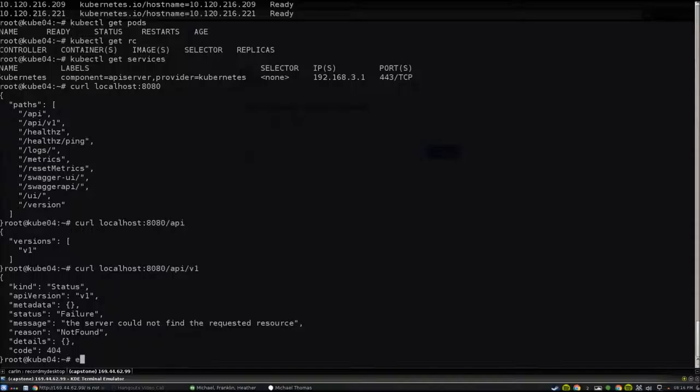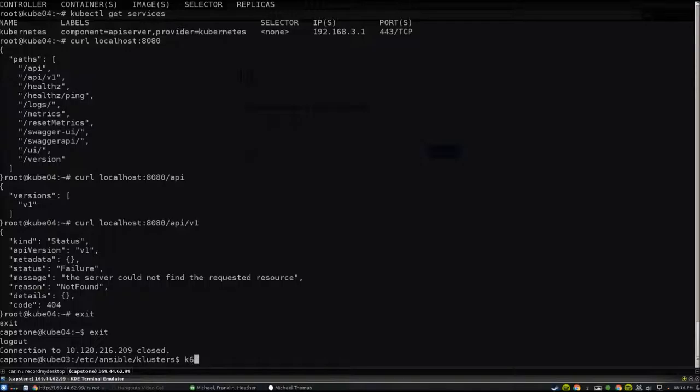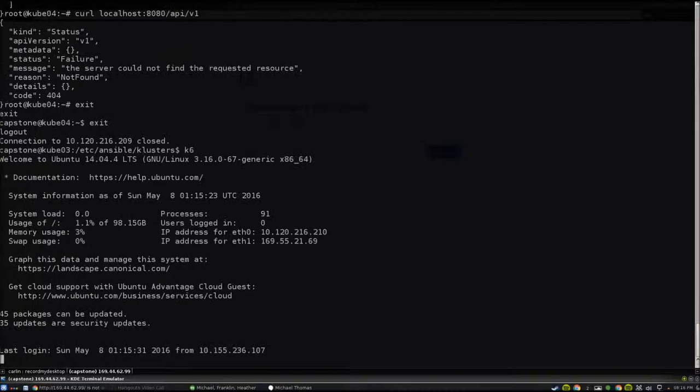So you can see me accessing that service via localhost right there. We actually have a proxy server set up to route to each of our nodes that would access the master node's API server.